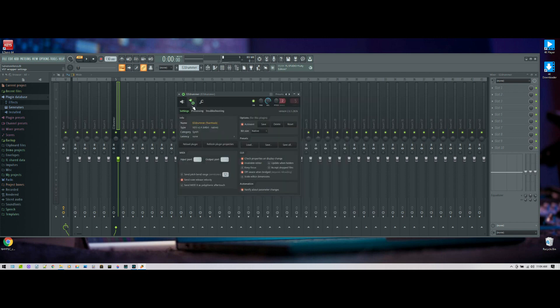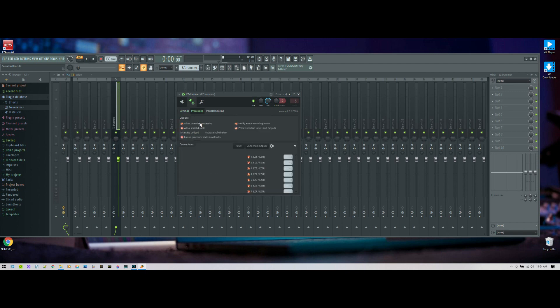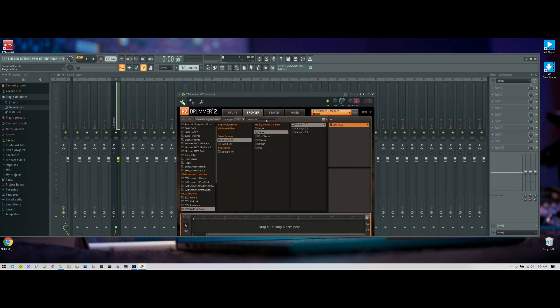configuration. Within here there is a processing field, and you say automap output. You hit that and boom, one, two, three, four, etc. Now we go back to the main window. There's one more thing we need to do. We need to go into our mixer.